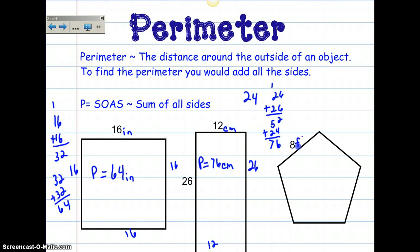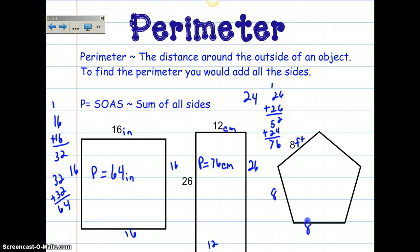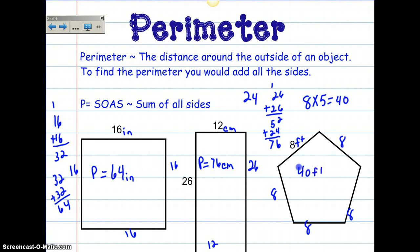Let's make this one feet. This shape has 1, 2, 3, 4, 5 sides, which means it's a pentagon. I still need to add all the sides. And this pentagon has the same measurement for every side. So instead of adding 8 five times, I'm going to use my basic facts: 8 times 5 is 40. So this would be 40 feet.